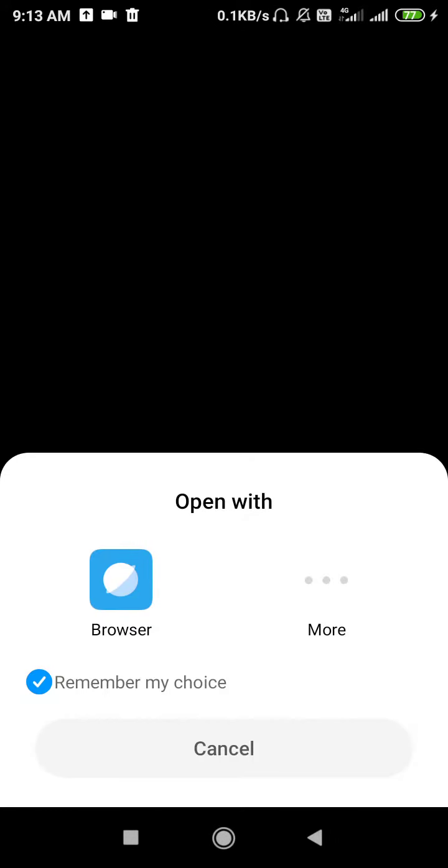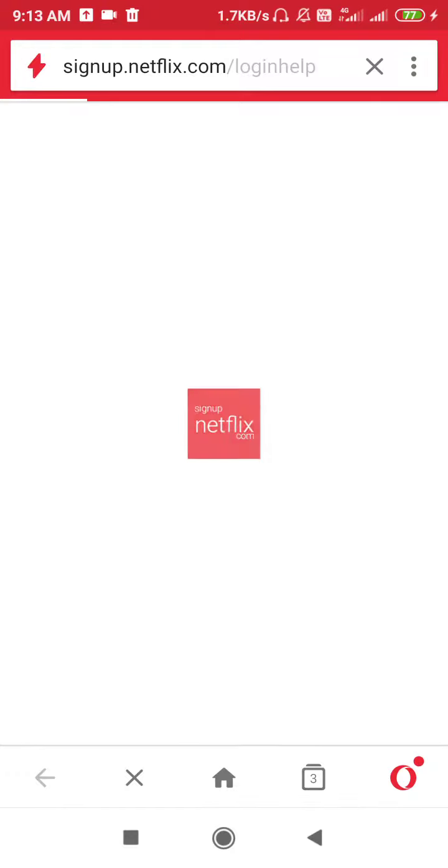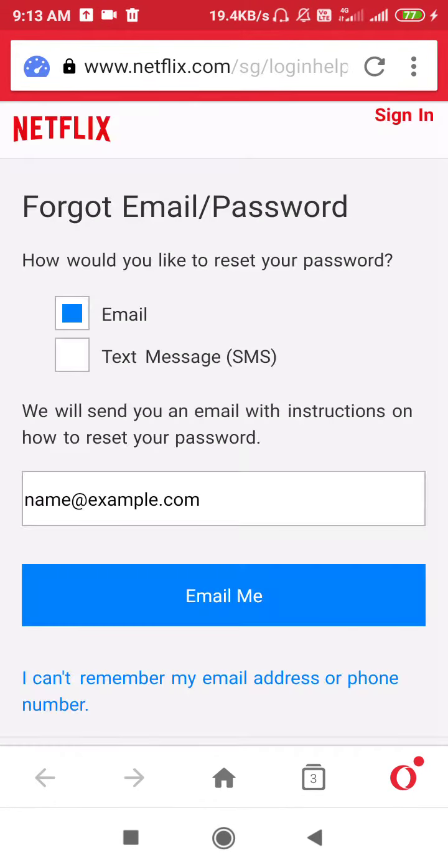If you still have the same problem, go to Netflix — you may be seeing a black screen here. Click on Sign In and then click on Need Help below the sign-in button. You might not be seeing it clearly because of the black screen. So let's go to Opera Mini browser to fix the problem from there, and click on Need Help.